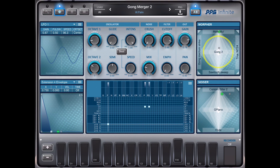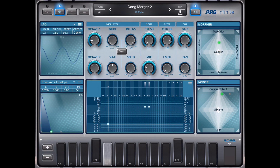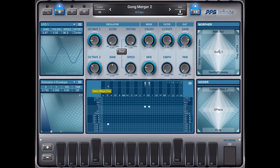Now it shows me how this point is modulated by the LFO. If I go down with the intensity here, the modulation gets less.